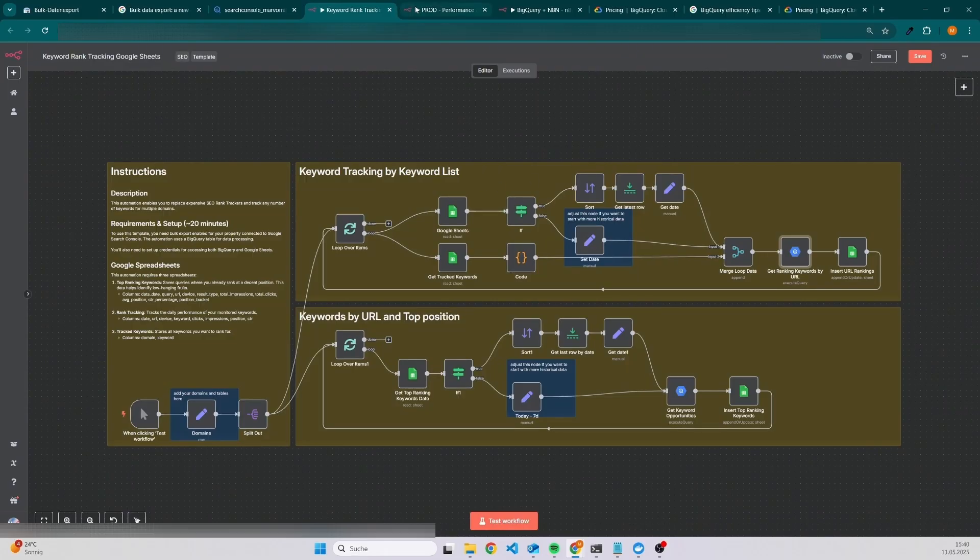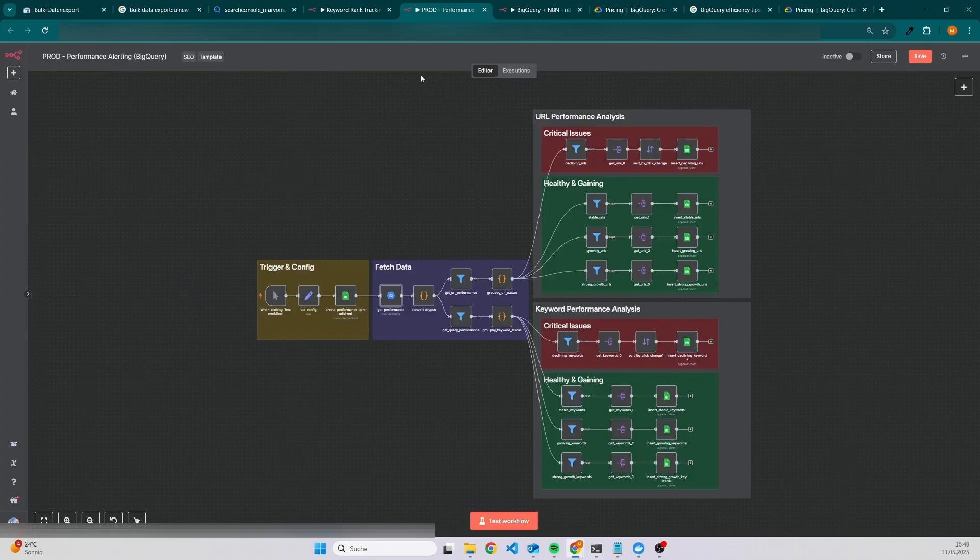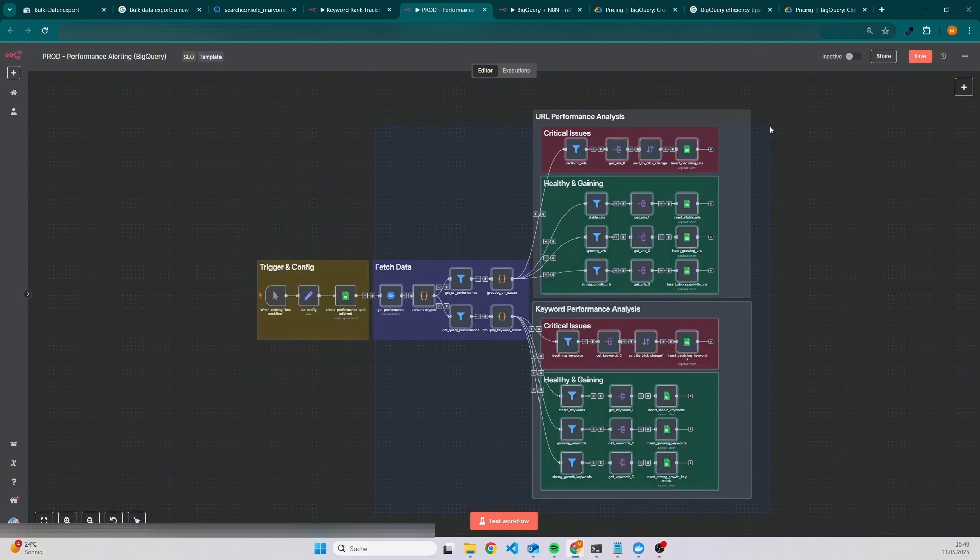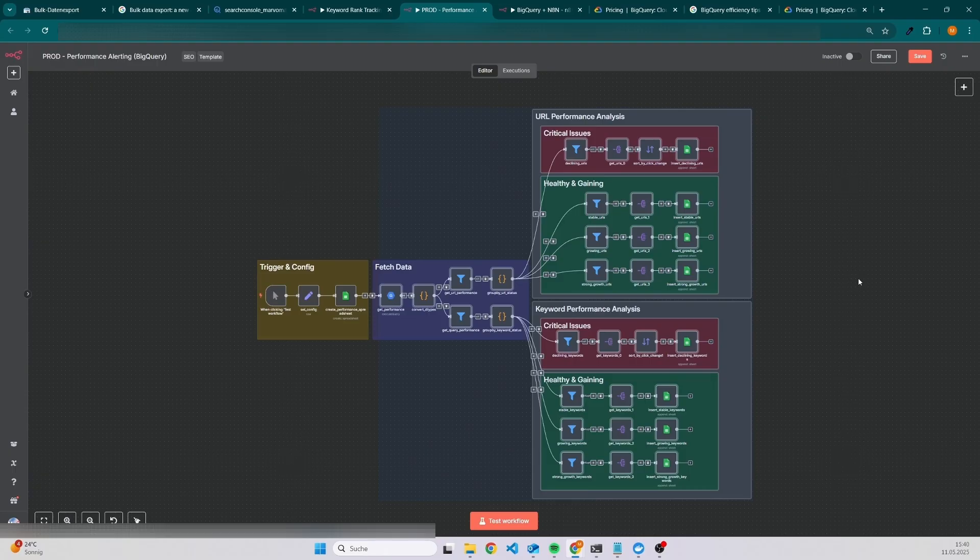There's also another template which I'm using on a regular basis and it also takes data from our BigQuery tables. In a nutshell, what I'm doing here is I create a performance sheet and then I analyze the performance of my pages as well as for my keywords based on two periods.